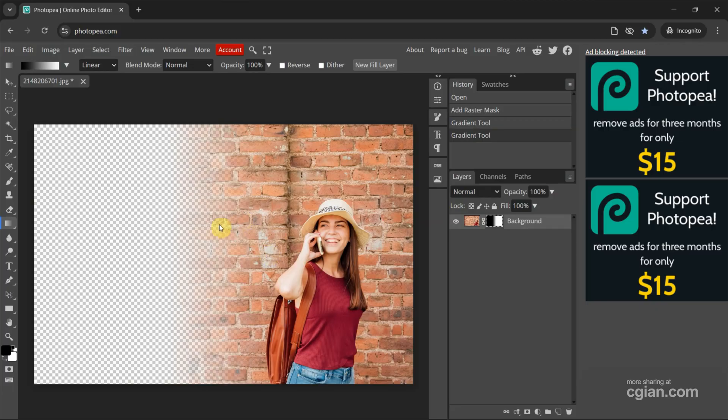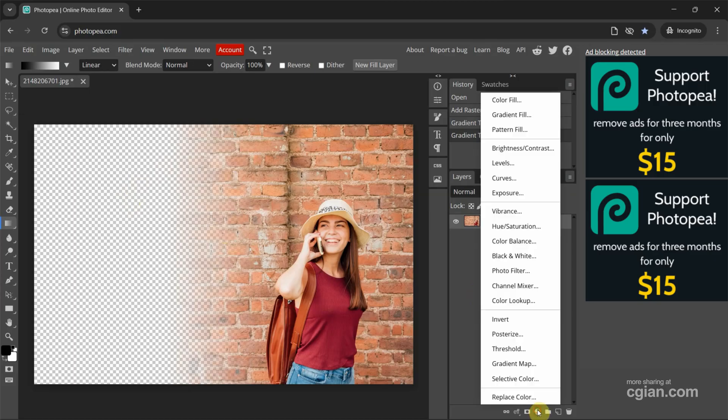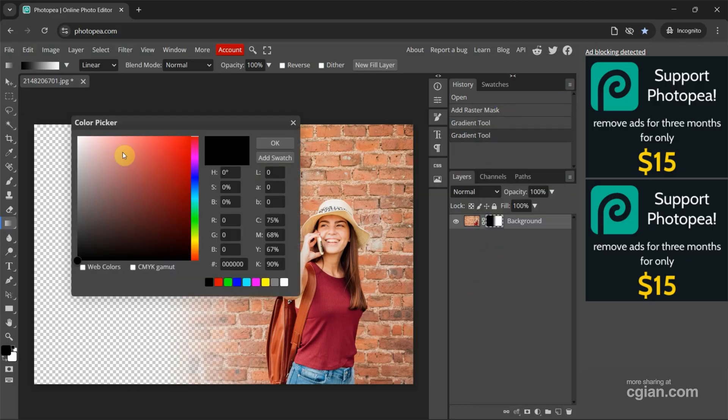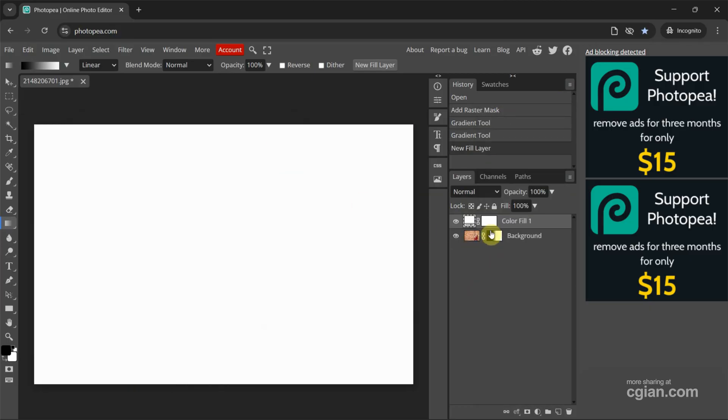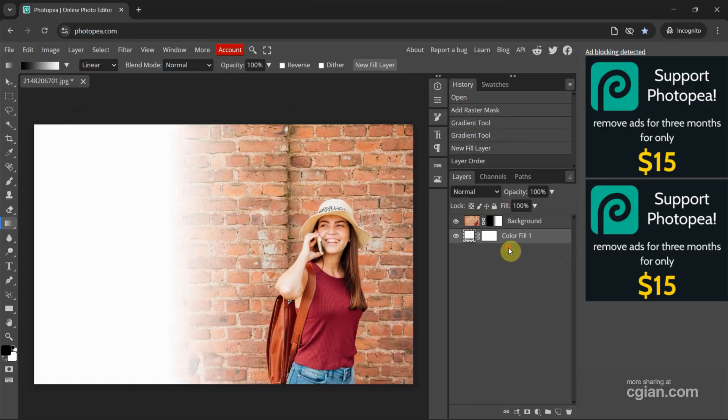We can add the background. We can add image or we can add solid color. For example, we can go to Add Adjustment Layer and we can find Color Fill and we can change it to white and put it under the background layer.